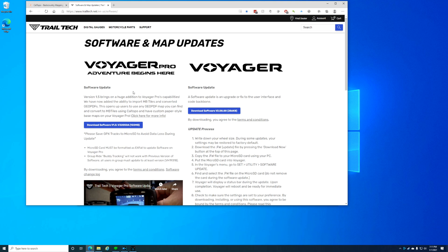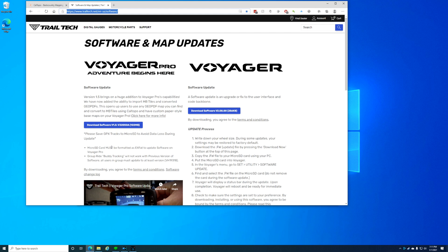First things first, one requirement in order to use the custom maps in your TrailTech Voyager Pro is to make sure that you have at least version 1.5 update on the Voyager Pro firmware, which adds this functionality. You can get this from trailtech.net. If there's a newer version out since this video, grab whatever's the latest version. But anything less than 1.5, you will not have the custom map options.